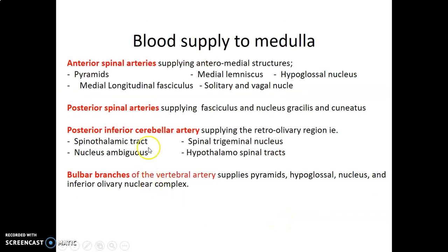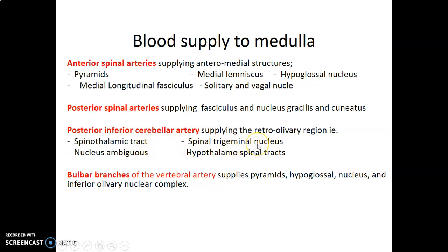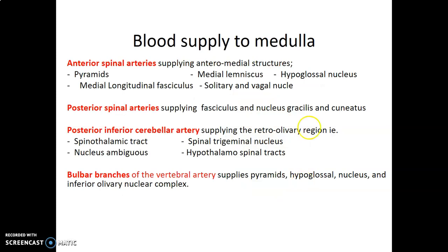The anterior spinal artery supplies the pyramids, medial longitudinal fasciculus, medial lemniscus, and hypoglossal nucleus. The posterior spinal artery supplies the gracile and cuneate tubercles and fasciculi. PICA supplies the spinothalamic tract, nucleus ambiguus, and spinal trigeminal nuclei. The bulbar branches of the vertebral artery supply the pyramids, hypoglossal nucleus, and inferior olivary nuclear complex. We will discuss the different syndromes based on these territories. Thank you.